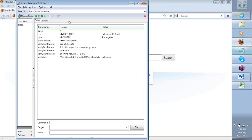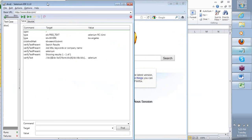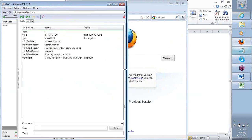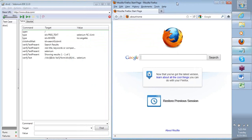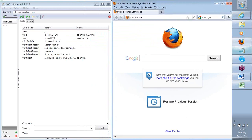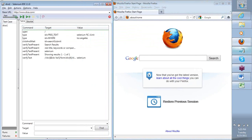The command answers what we want to do, the target answers where we want to perform a certain activity, and the value gives any additional inputs that are required. If we quickly do a run of this test case, let's try and see how each of these steps are performed on the application. I will move this test to run very, very slowly, so I drag that icon to the extreme right corner.